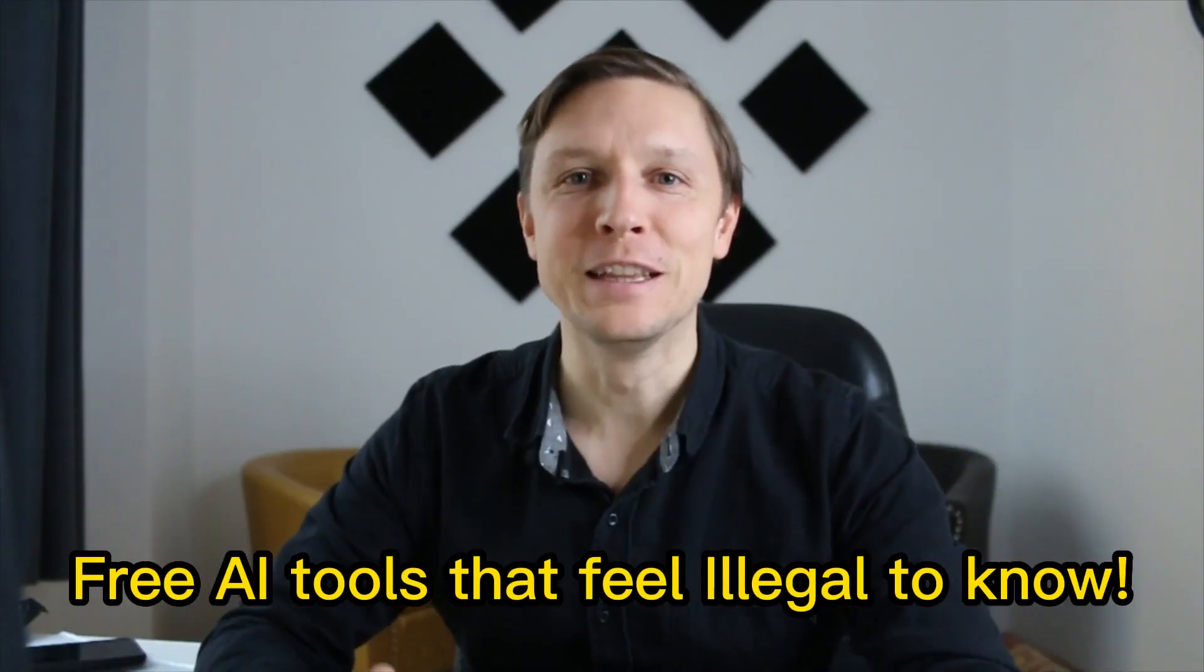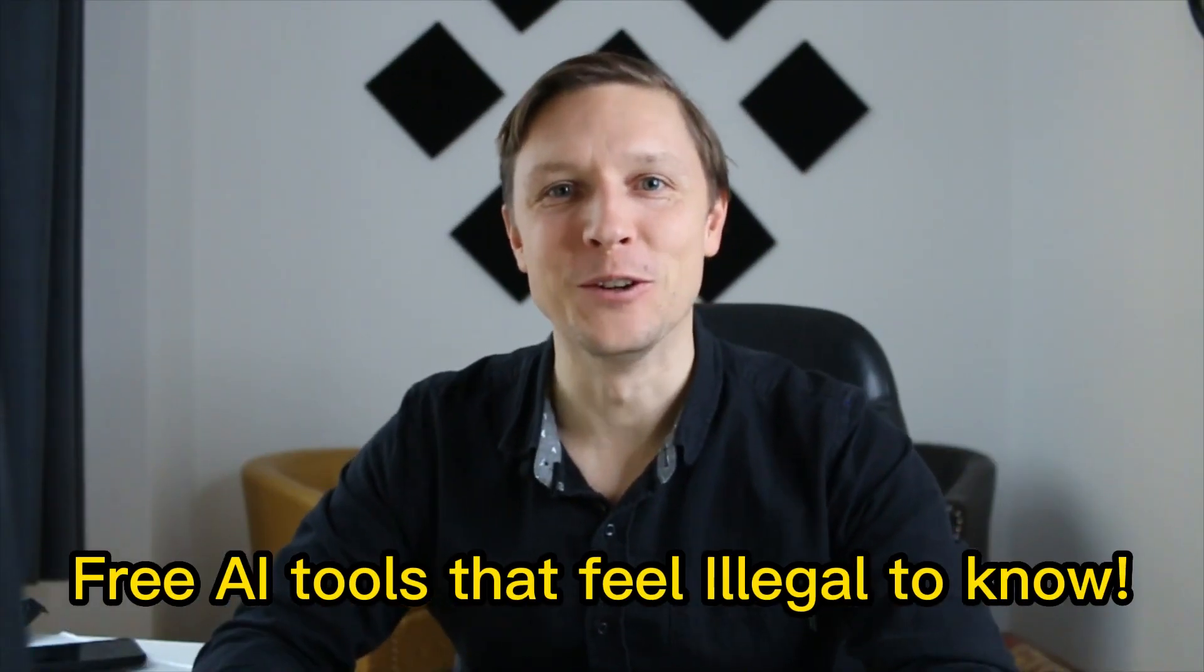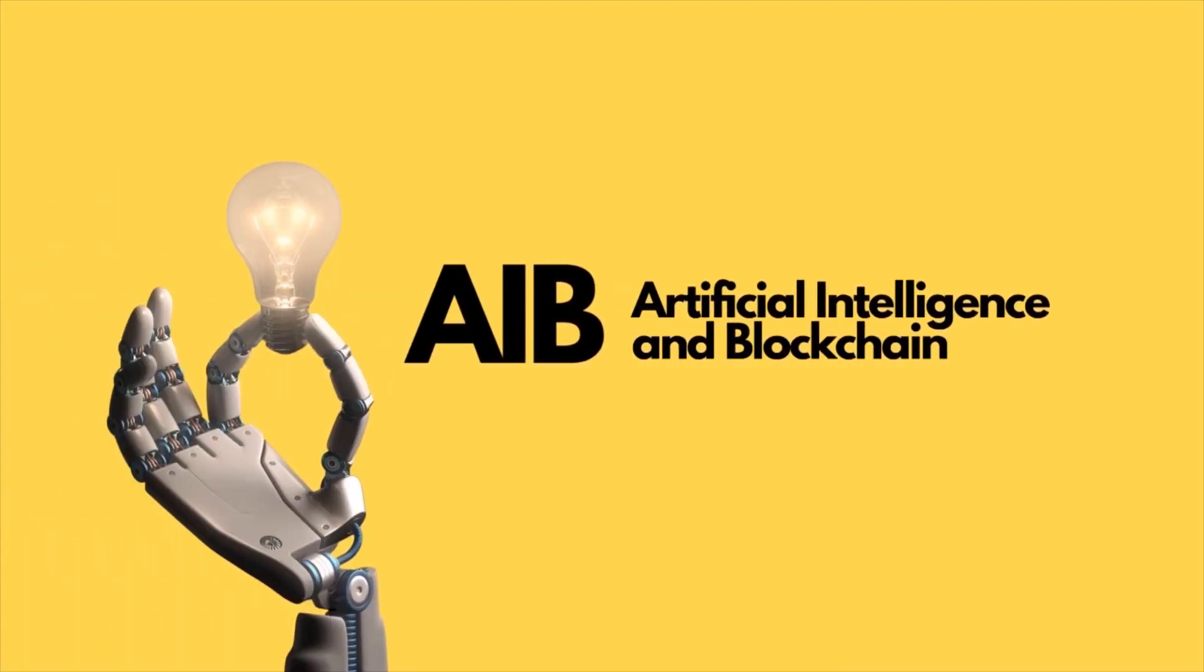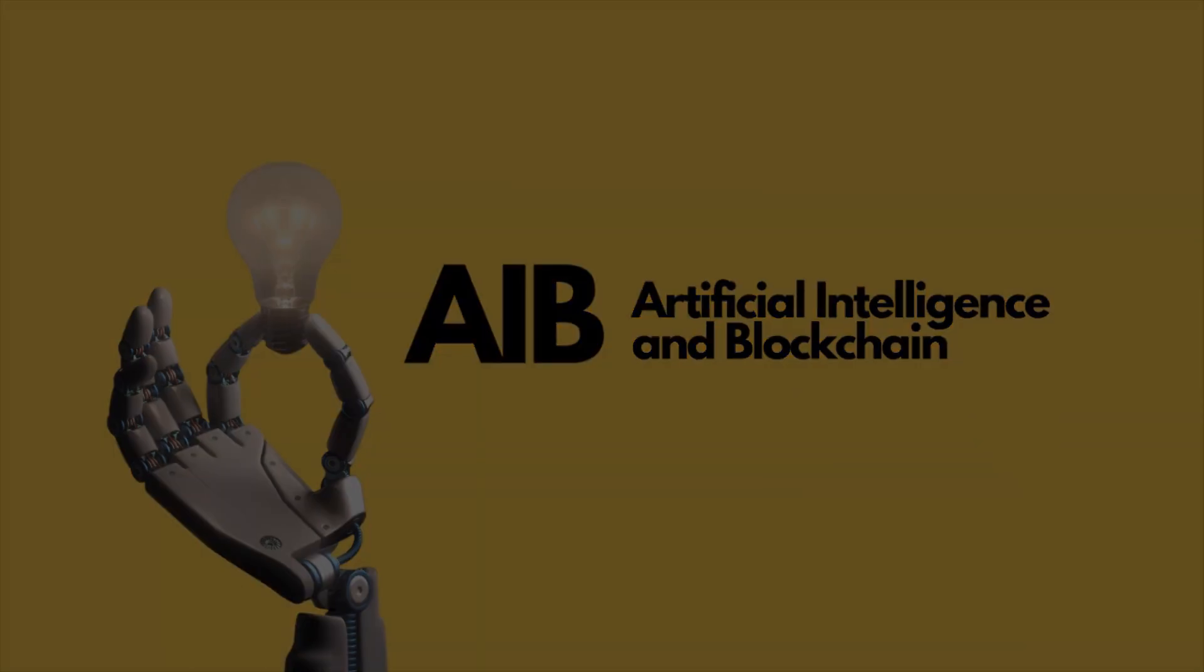Three AI tools that feel illegal to know. Welcome to AI and Blockchain, the channel where you find the newest AI technology. Here are three AI tools for your success that you can use today. Let's dive into it.